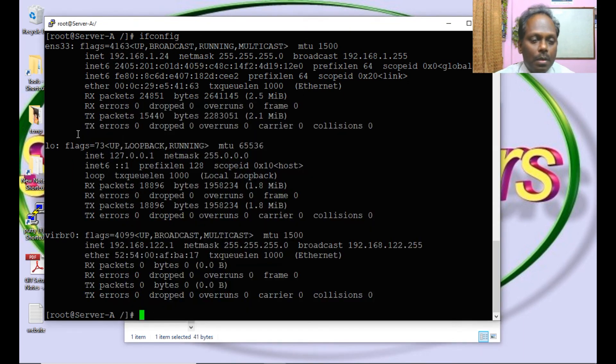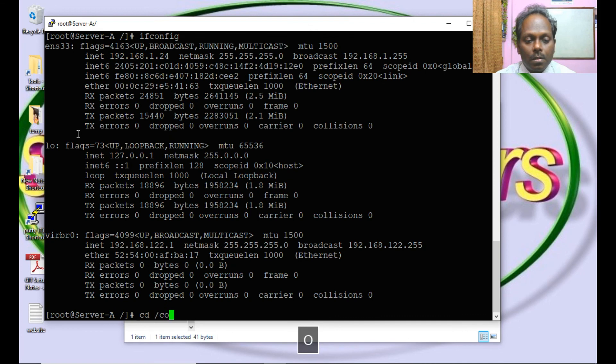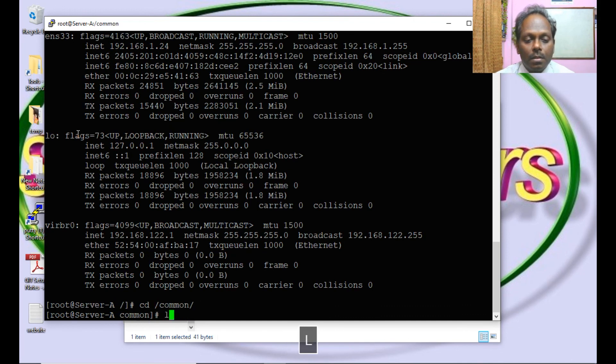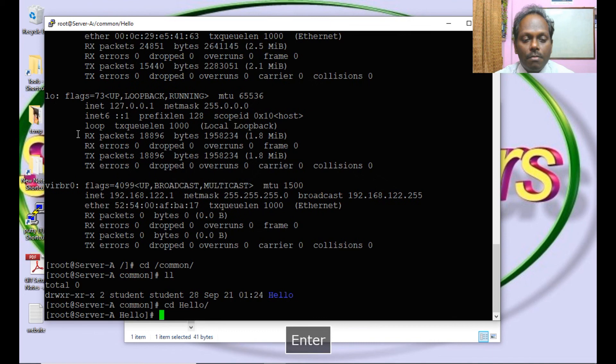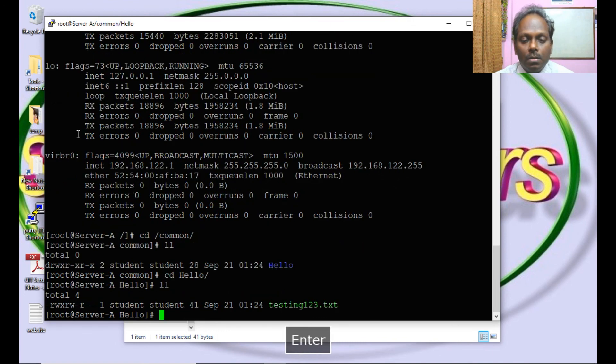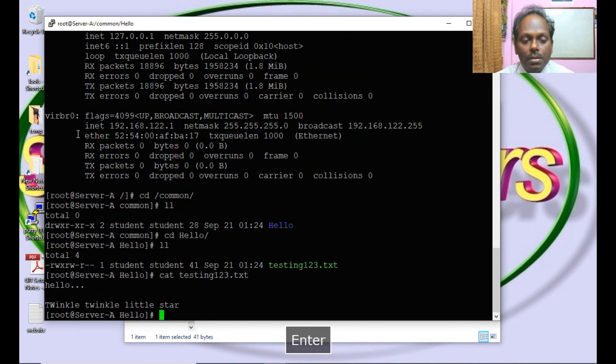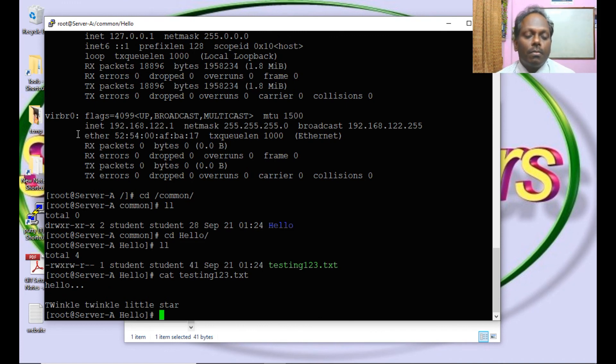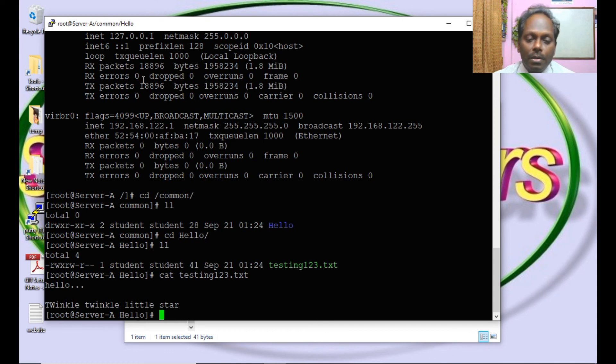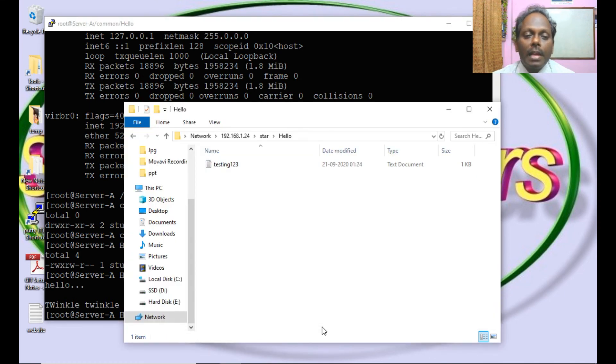Let me see on the server. Yes, you can see this file. In this way you can make use of a Linux server for Samba shares on Windows. Thank you.